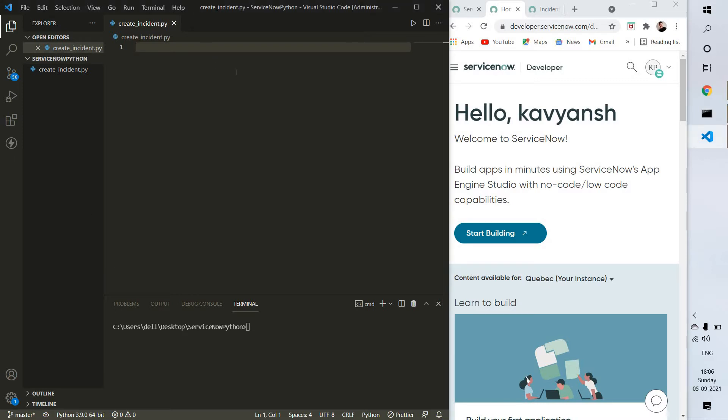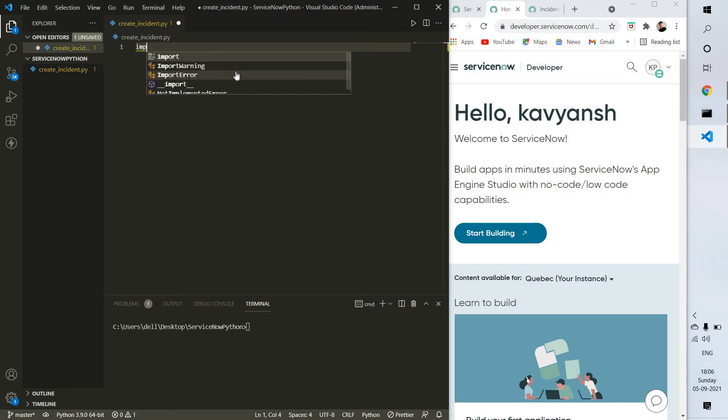We start by importing necessary libraries. We're going to use the requests and JSON libraries for doing a POST request. First need to import request and next thing is import JSON.